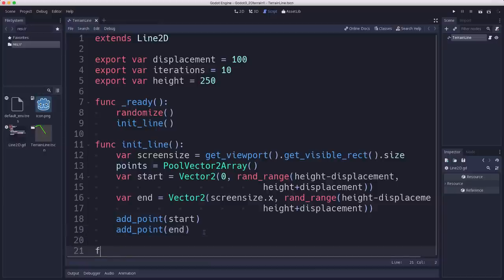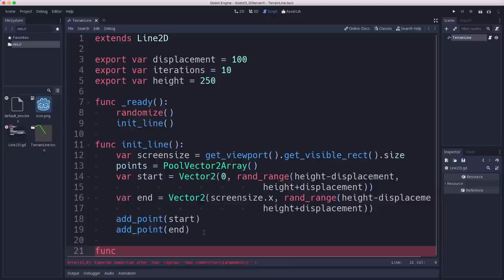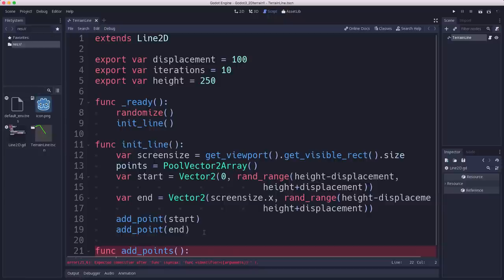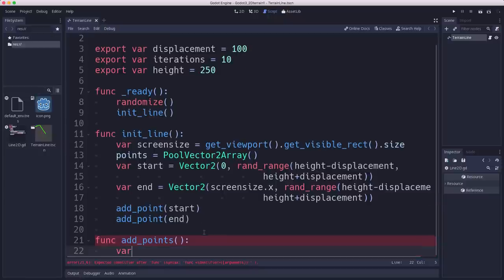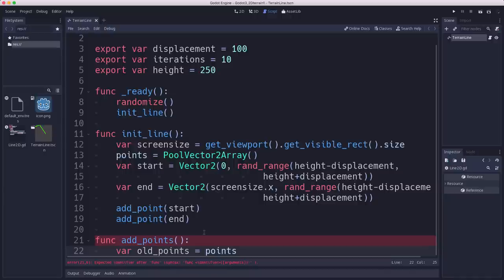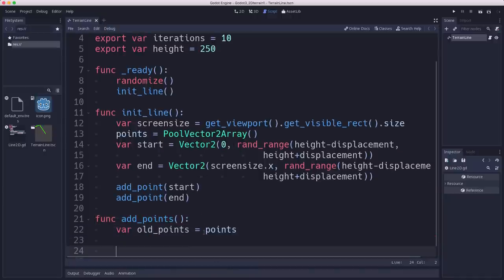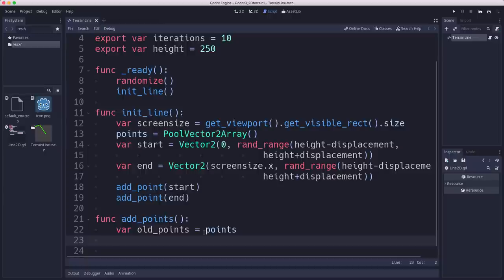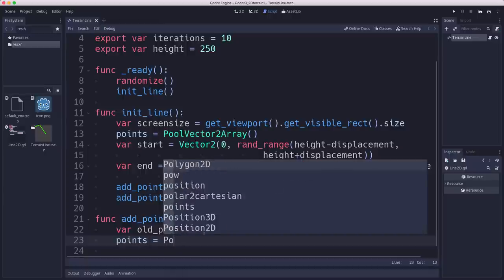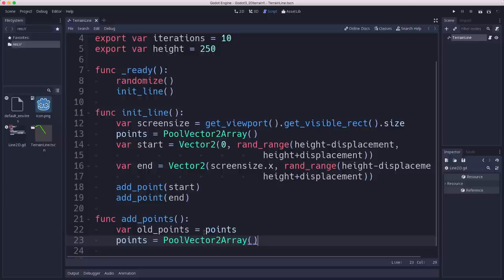Now we need our function that runs the midpoint displacement algorithm. This is going to be one step through. Just go through each point in the line and between each pair of points, create a new midpoint and move it up or down. So I'm going to call this add points. And so first we need to get what our old points are, what our current ones are. So that's what we're pulling out right now. That's right now has the two points in it. But any time we run this, it's going to take the points that exist in the line and we're going to zero out the line itself.